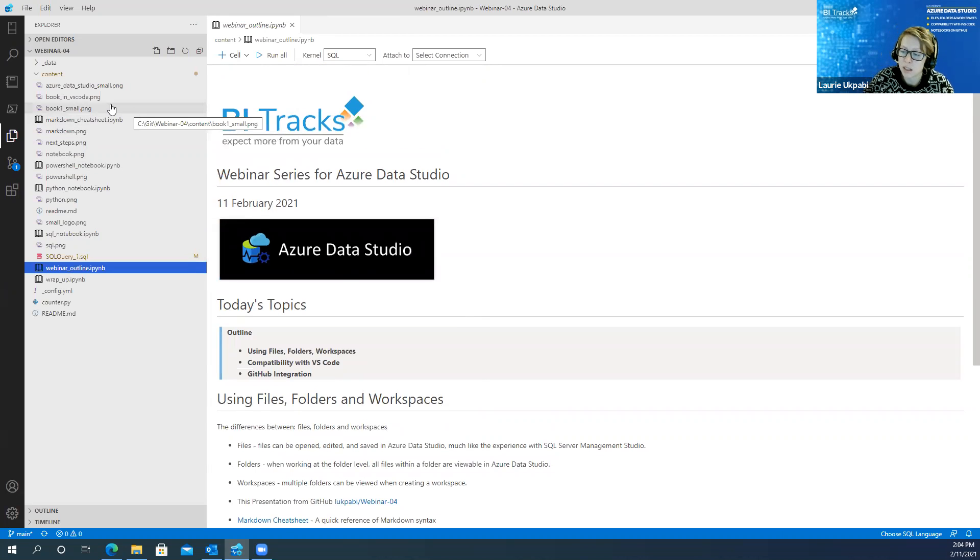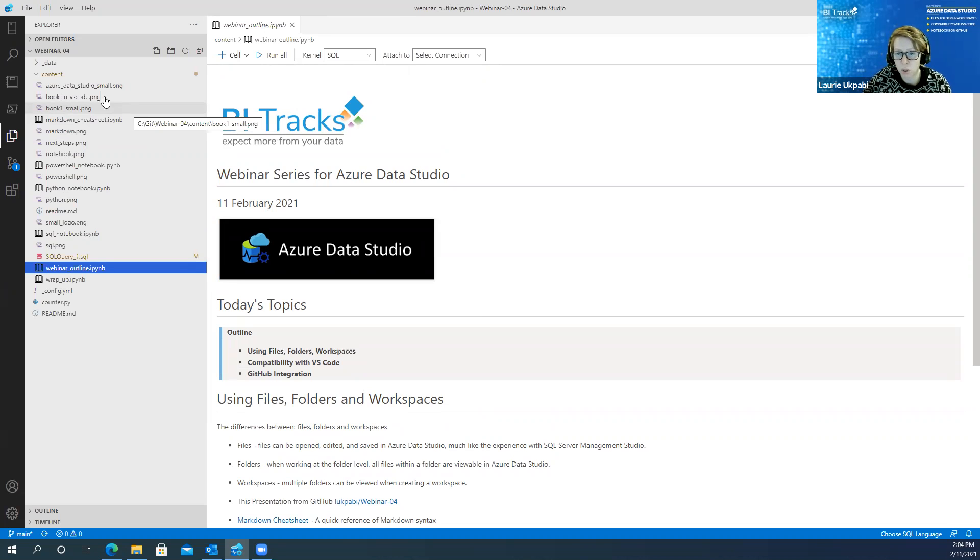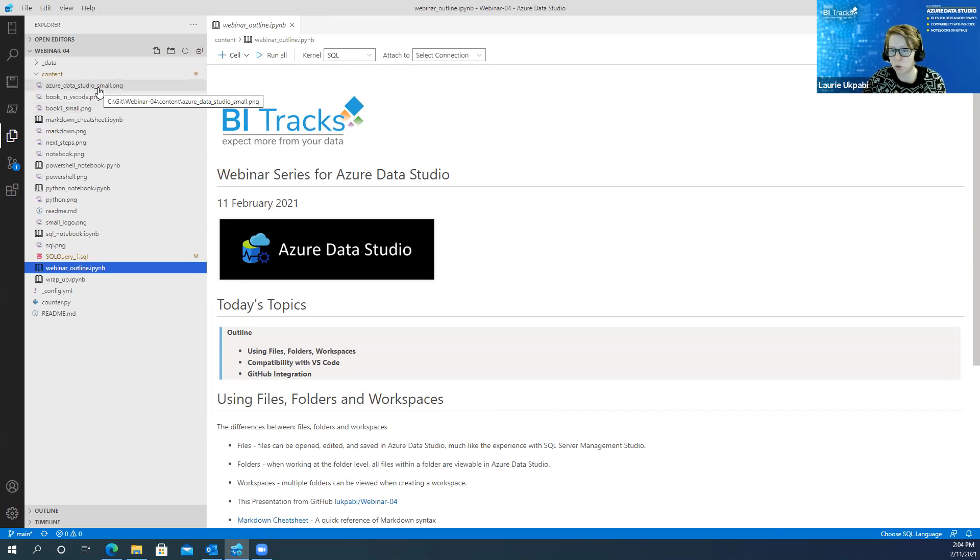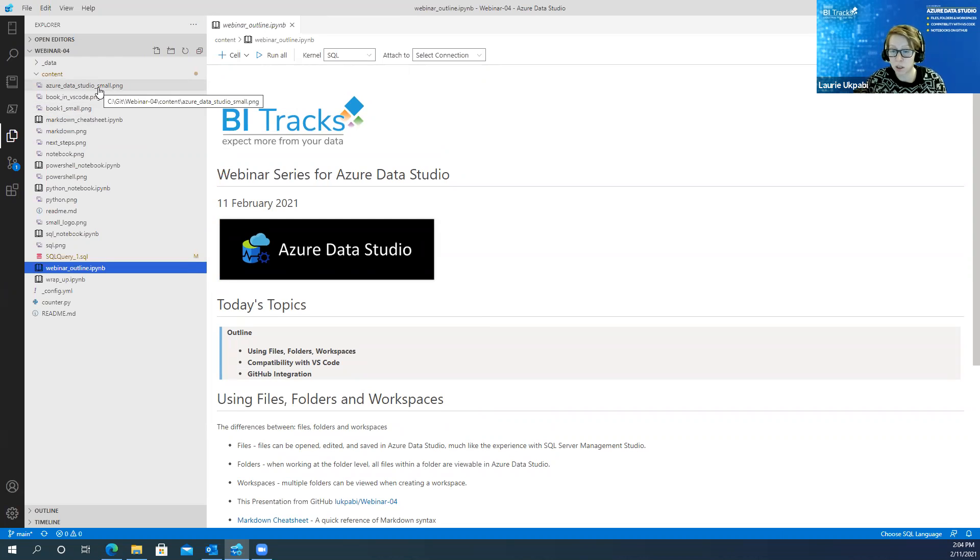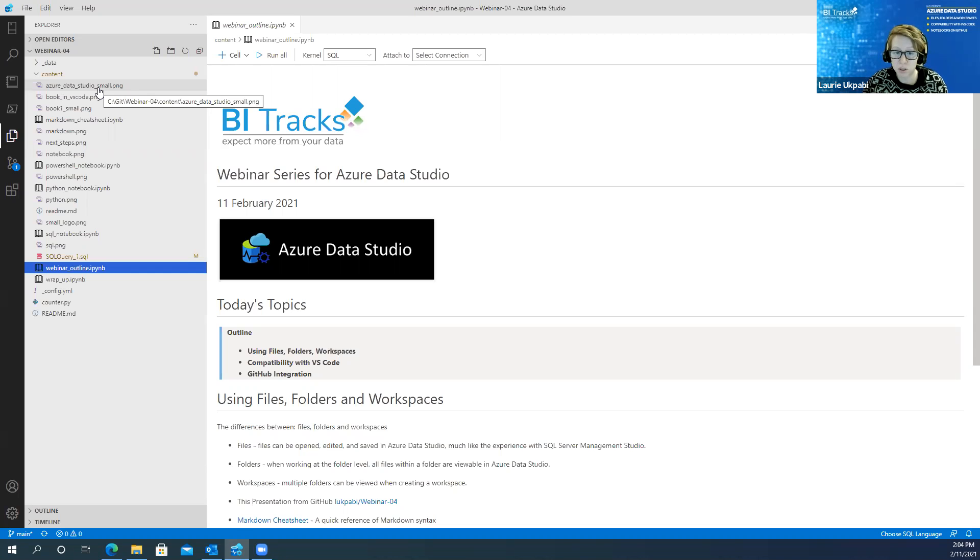And then the next level of that is workspaces. So if I had two projects as two different folders, and I wanted to move between both of them, I could create a workspace to do that.